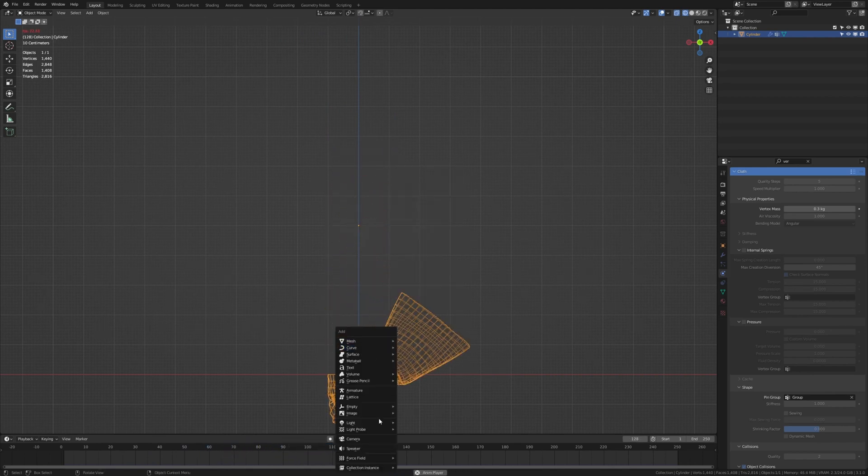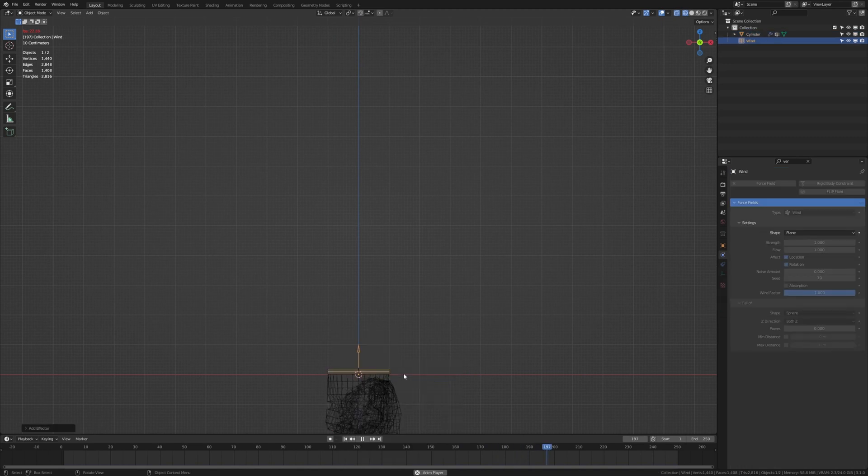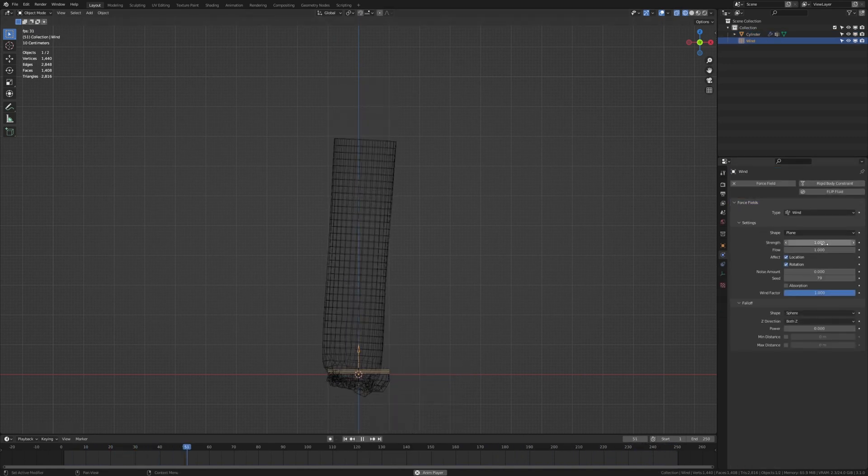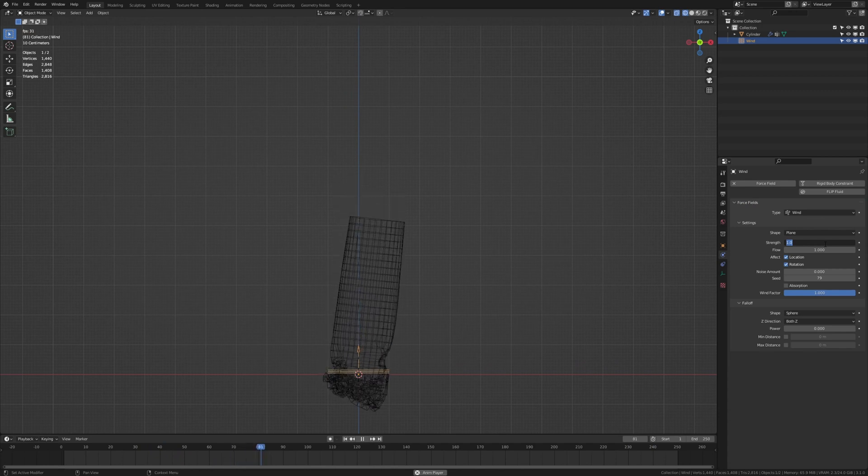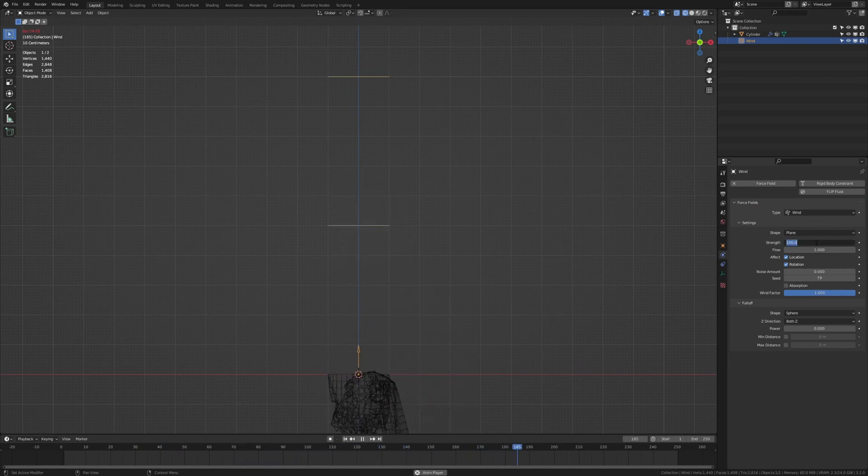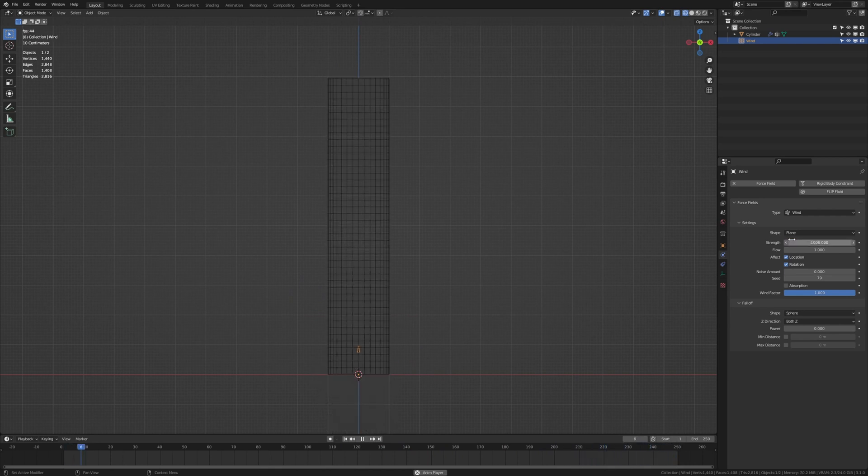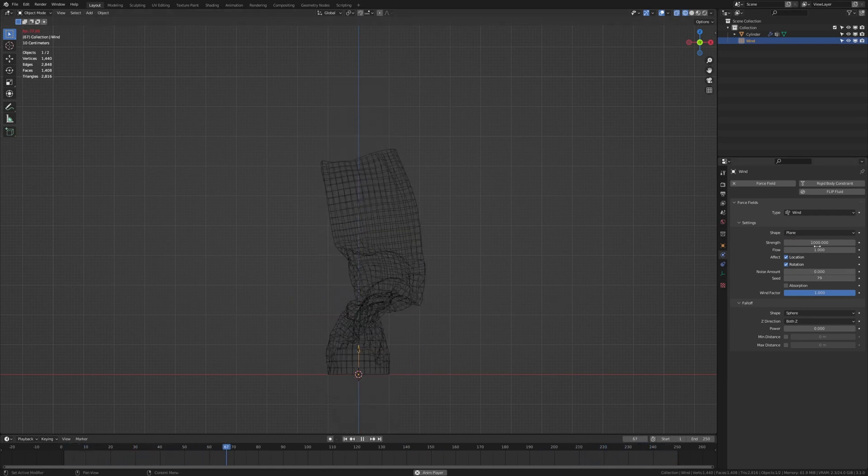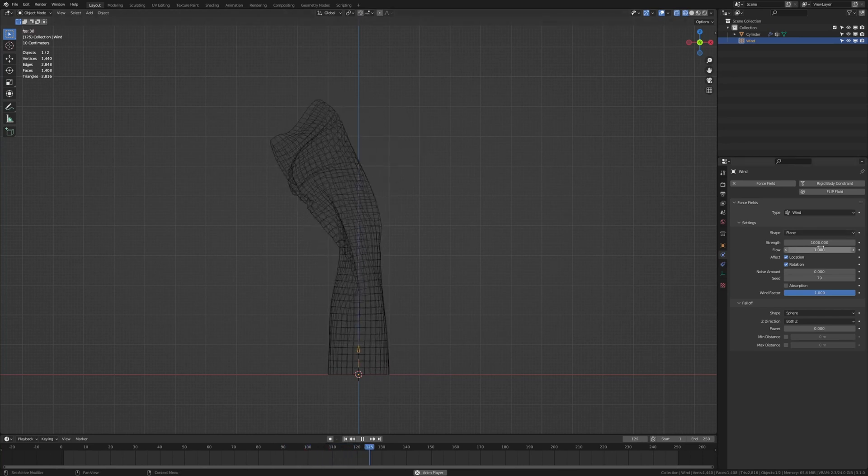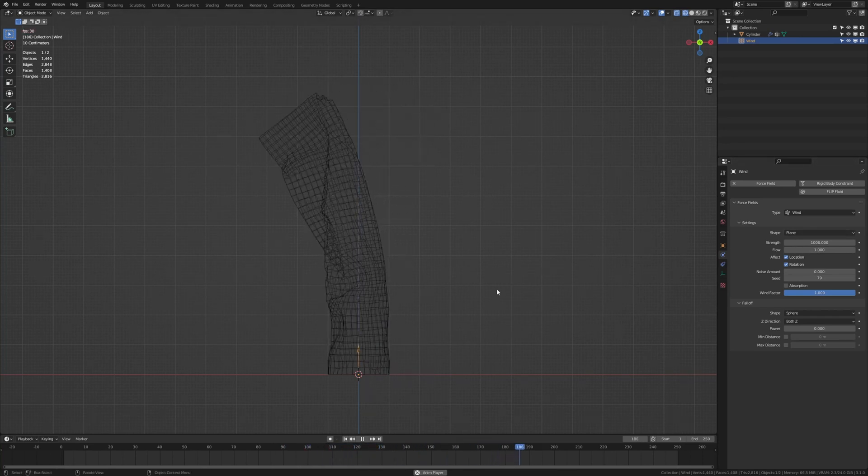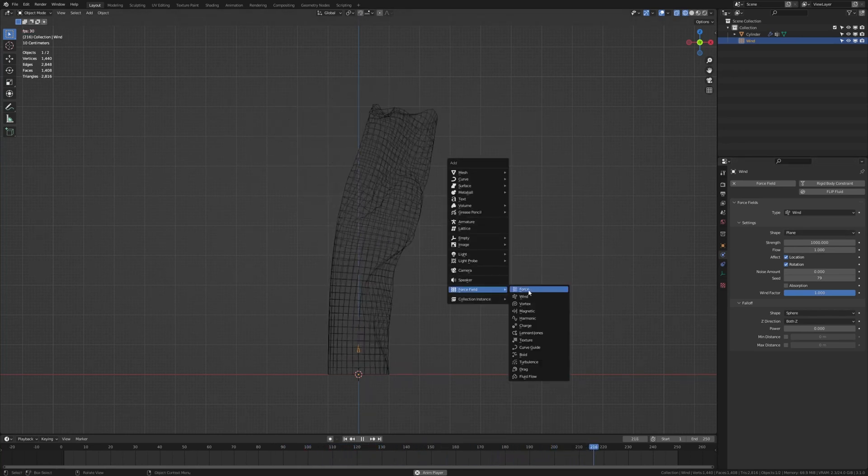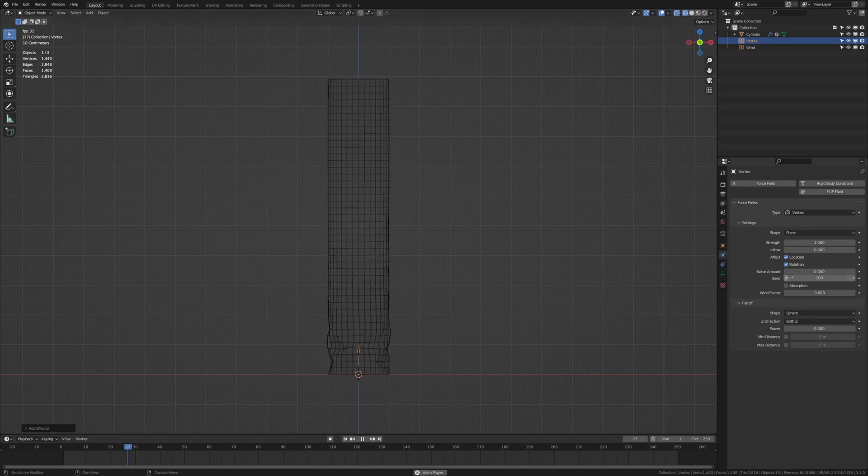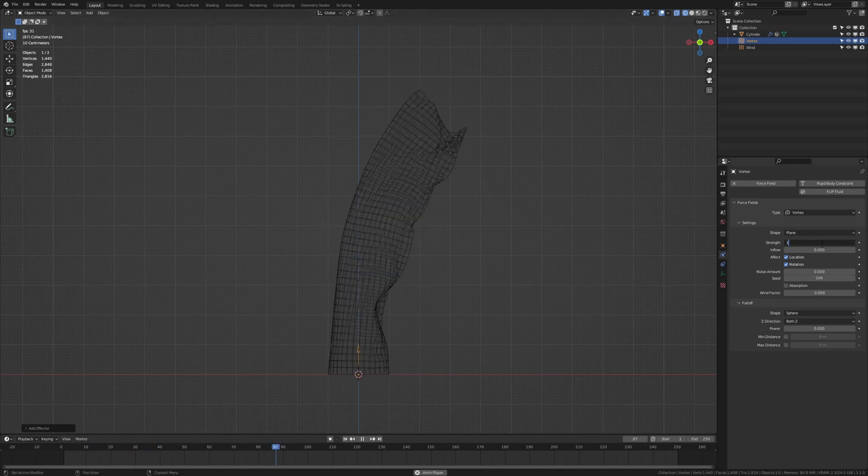Now let's add a force field wind and set it to something around 100 I think should work. We need to set it higher. Let's leave it at this at 1000. And now let's add a vortex. Set that to 10.